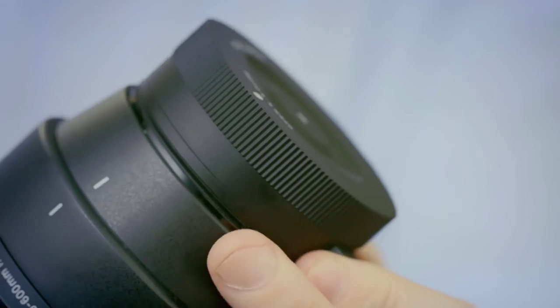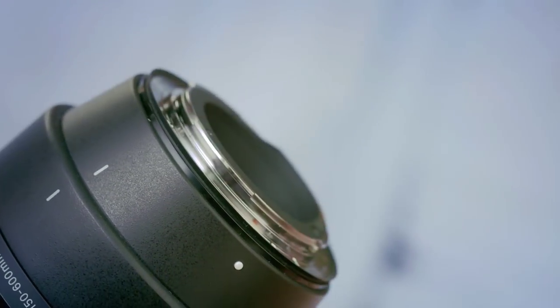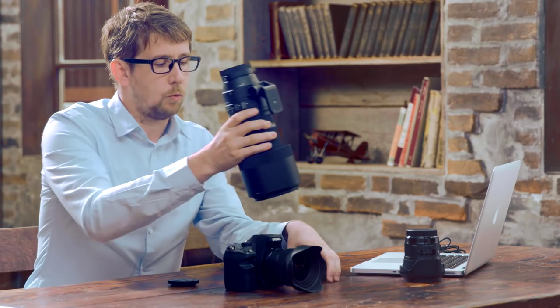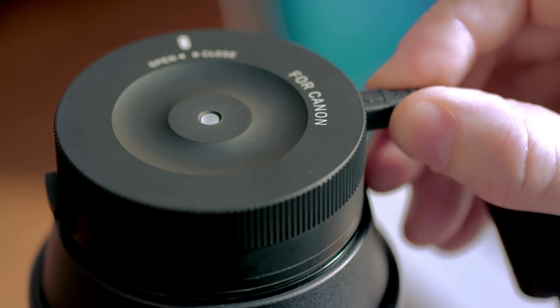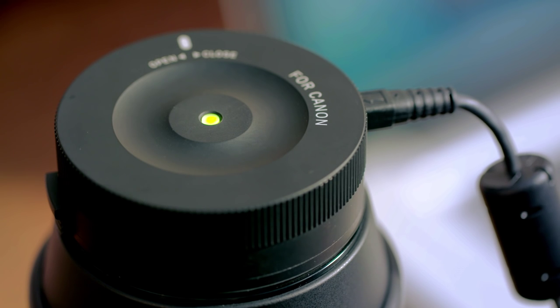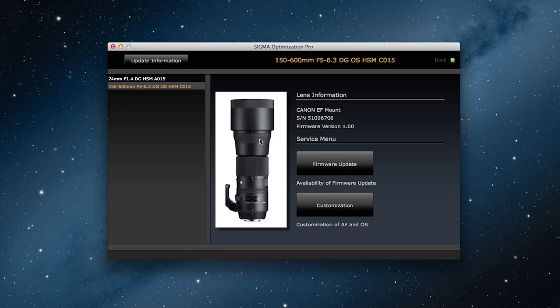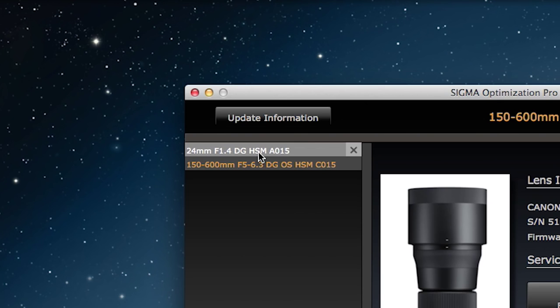Later, when you want to take the lens off the USB dock, release the lever by pulling up, twist, and take off. Once your lens is attached to the USB dock, attach the USB dock to your computer with the USB cable. The information for the lens will appear in the main window. This is the history of connected lenses window, which shows all your Sigma lenses and makes it very easy to manage them.